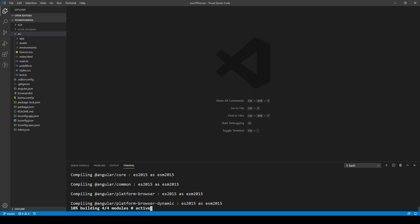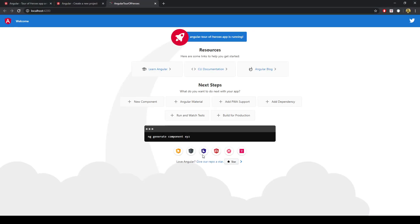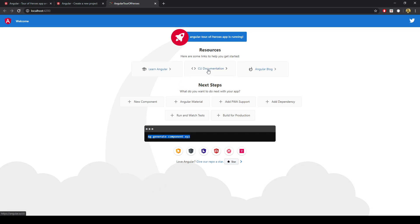That'll just take a little bit to compile, especially for the first time. They've updated the Angular initial page — it used to be a big A but now it looks a bit cleaner, and it gives you some documentation, a Learn Angular link, new component options, and all that sort of stuff.